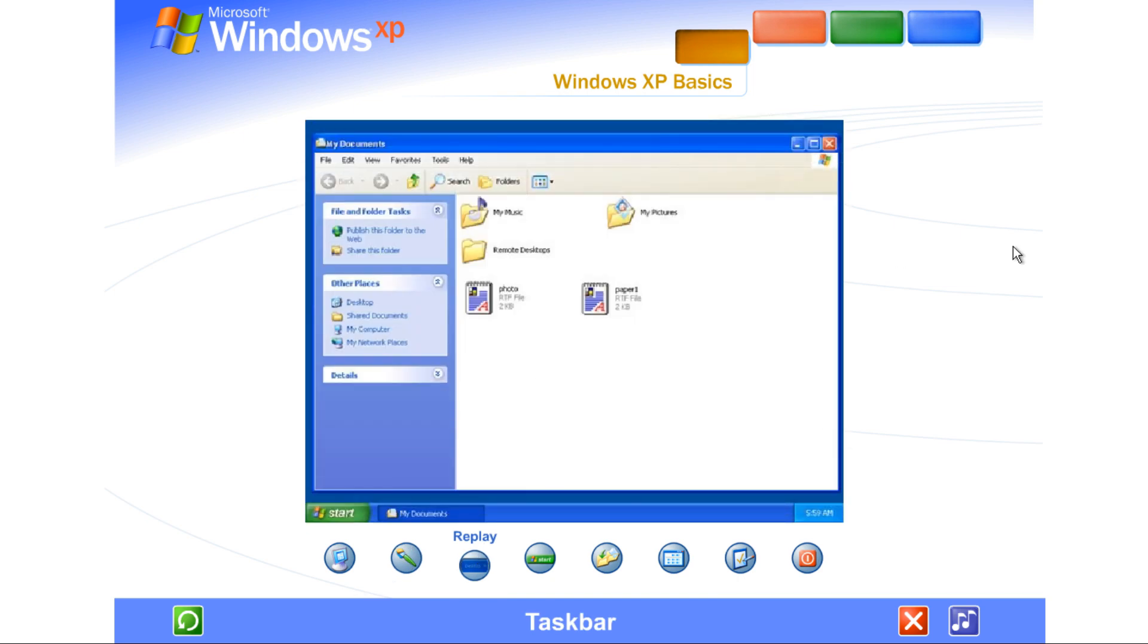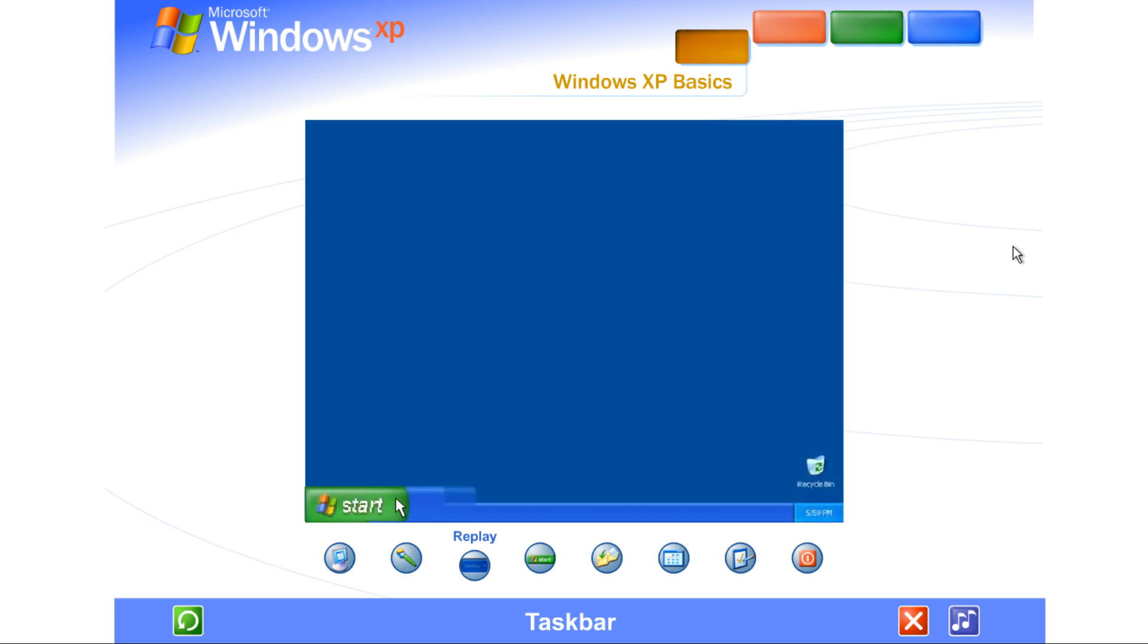Taskbar. Every time you open a window, a button representing it appears on the taskbar, and it disappears when you close a window. The taskbar also contains the start button and notification area, where you'll see the clock. Other buttons can appear temporarily, showing the status of ongoing activities.